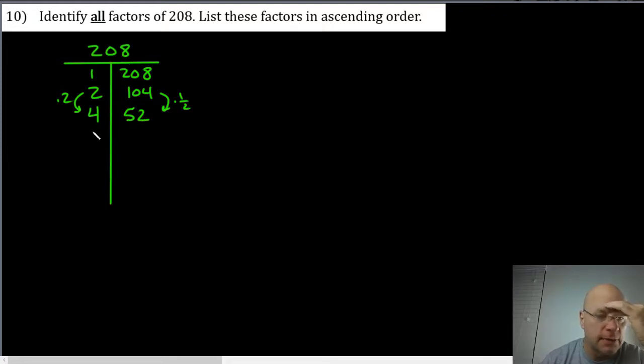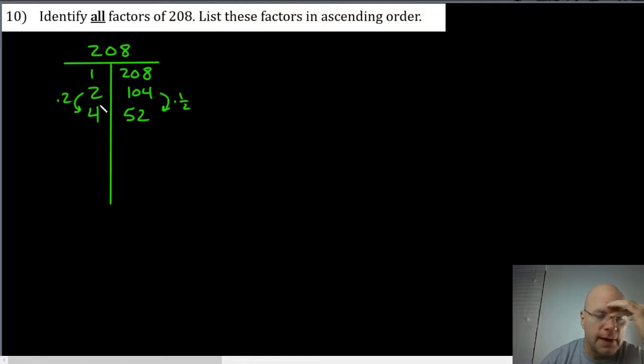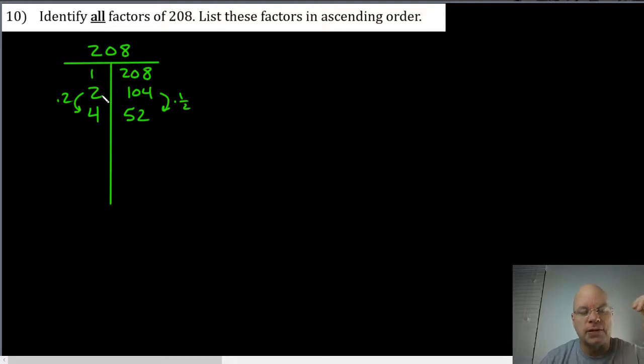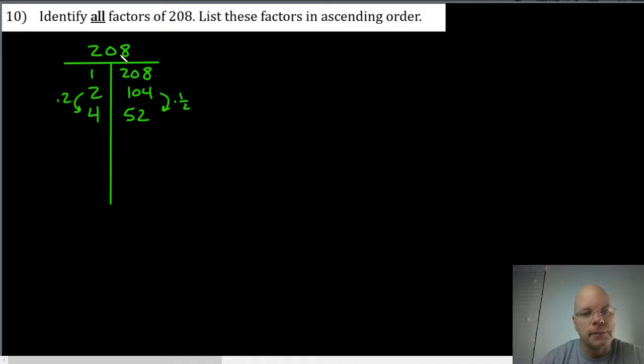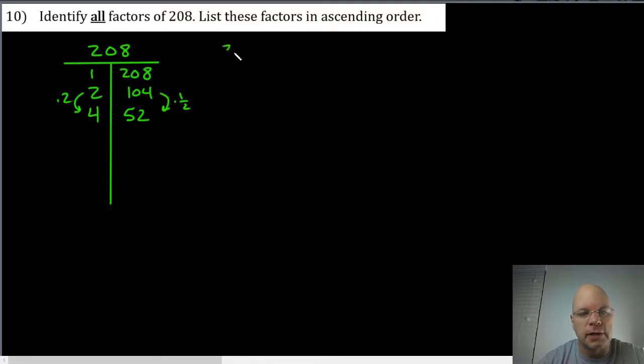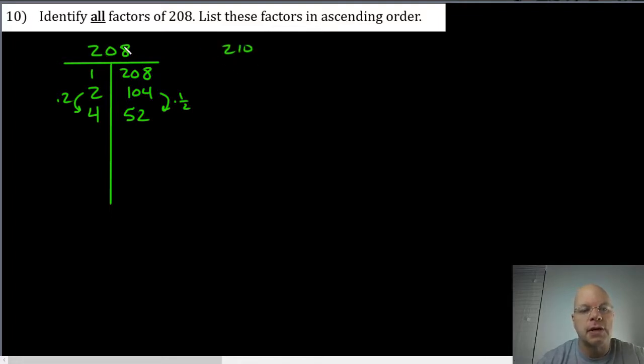Five is not a factor because the ones digit is not a zero or a five. Six is not a factor because in order for the number to be divisible by six it would have to be divisible by two and three both. Seven, I do know because if you think about two hundred ten, that's thirty sevens, and two hundred eight is two less than that. It would have to be seven less than that or seven more than that to be a multiple of seven, so seven doesn't work.